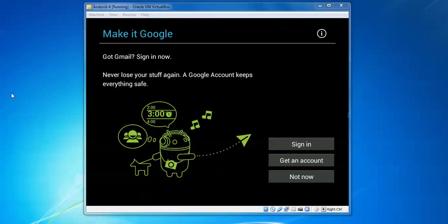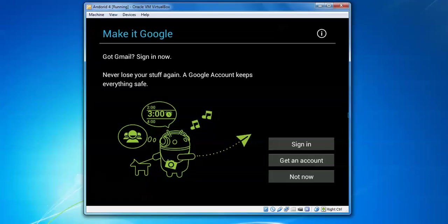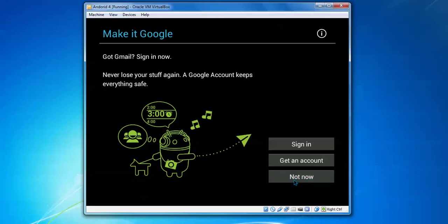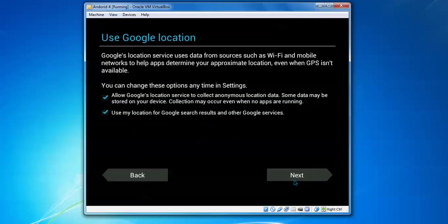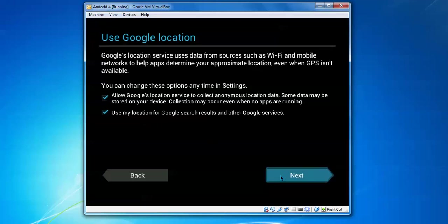Here, if you have a Gmail account, you can sign in. If not, click Not Now and go to the next option. Here is Google location. I'm checking this box. Click Next.